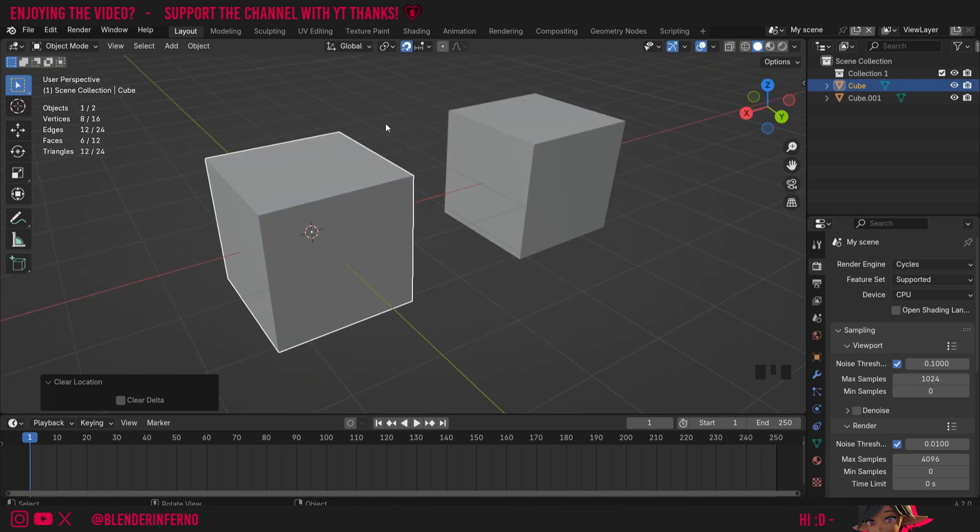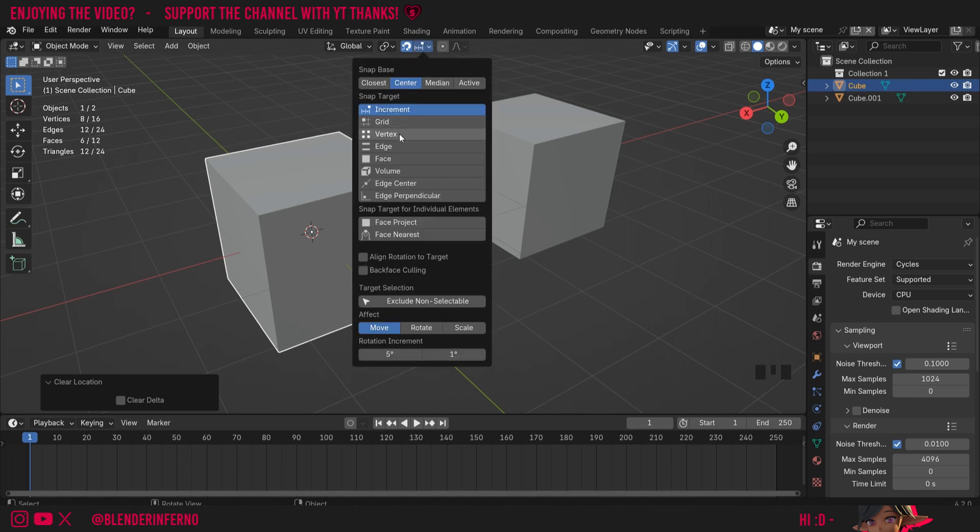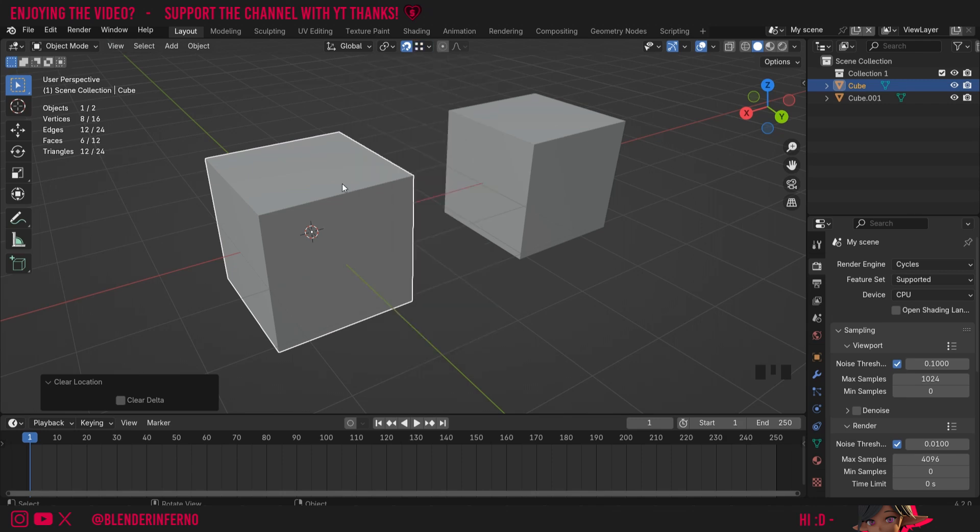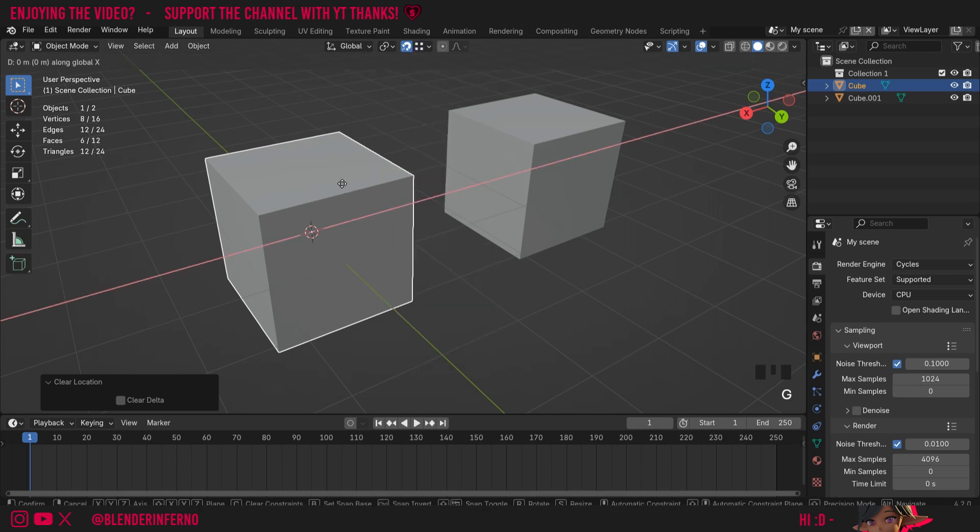If you're confused about the origin point, one of the previous tutorials in this series is a dedicated video on that topic. The next one I want to talk about is Vertex, and when I have this selected and then press G and X, you'll notice that no immediate snapping will be seen.